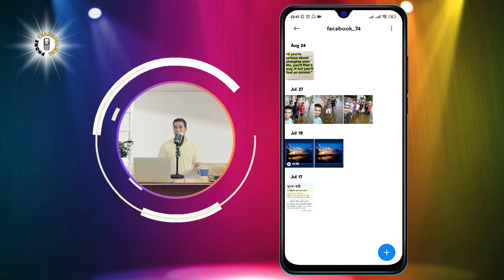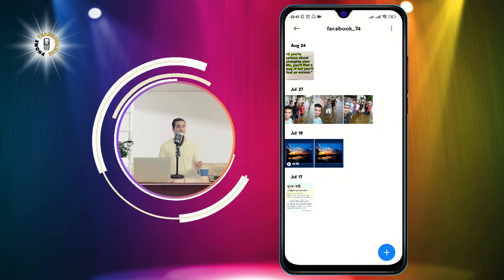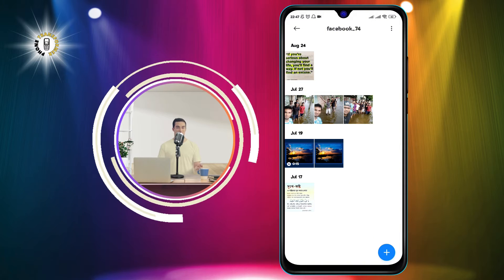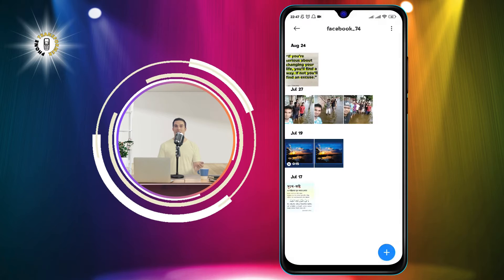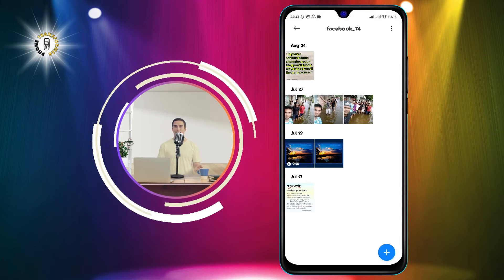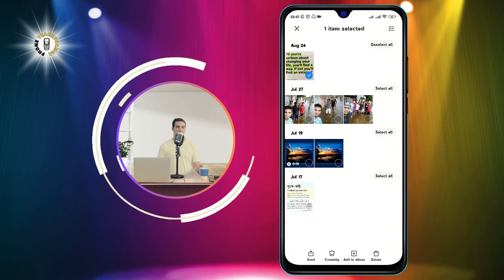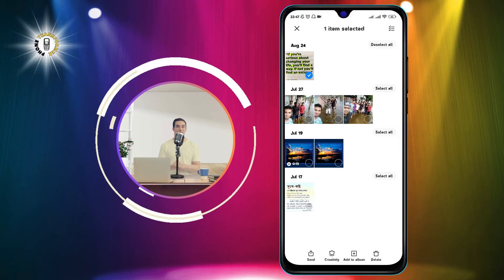Step 3: Tap the photo until a checkmark appears on the top left corner. This means you have selected the photo.